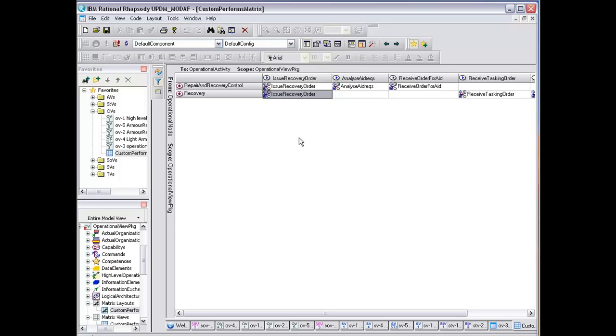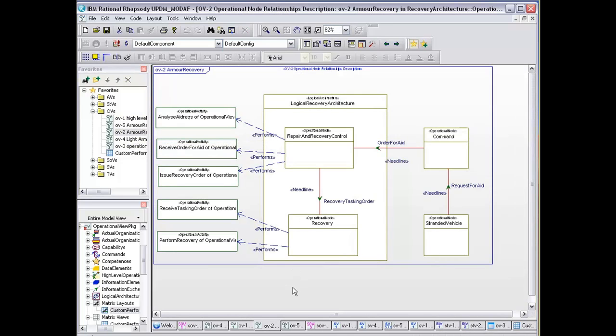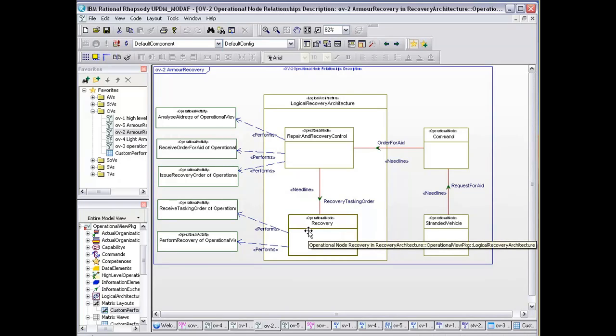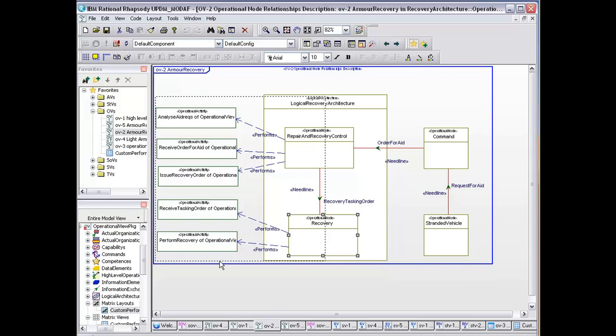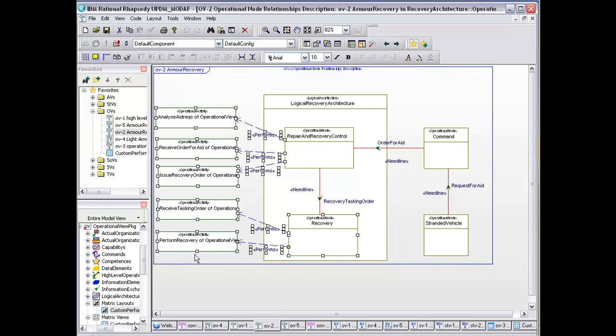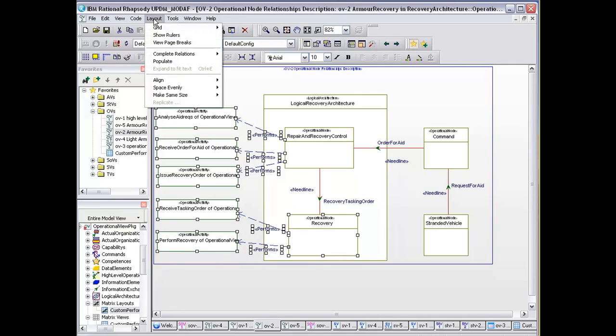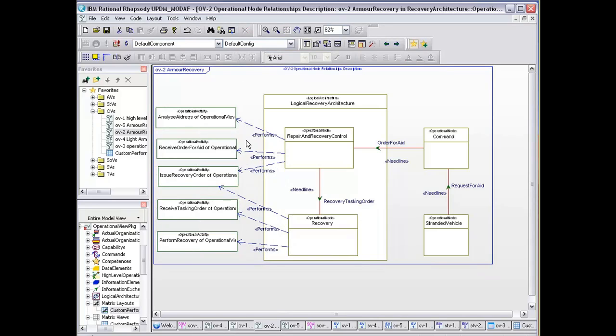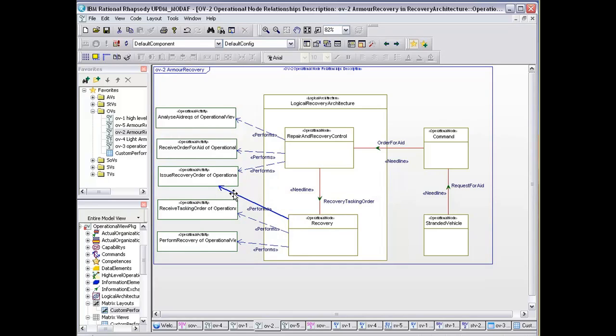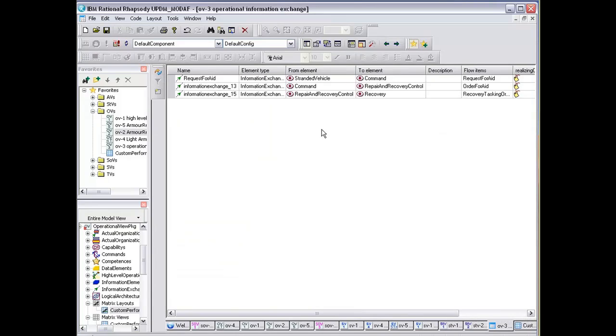if you add a new relation there, it's going between the recovery and the recovery issue order. And I go back a step onto my OV2, and I click or select various elements in the model, and I do layout complete relations among selected. You can see it's added a new performance relationship between the recovery to the issue recovery order, which is exactly what we've got in the custom table view.